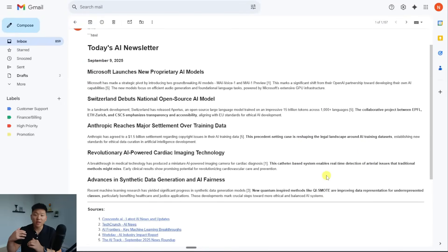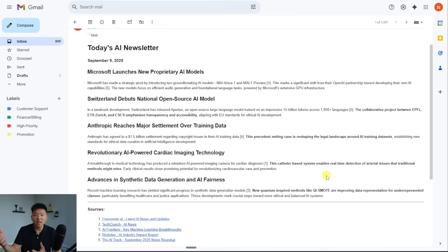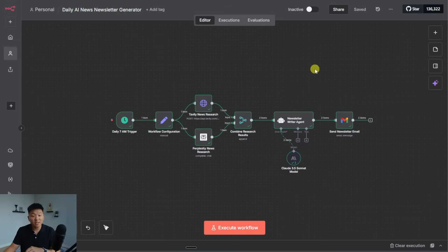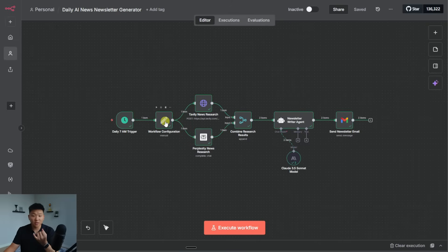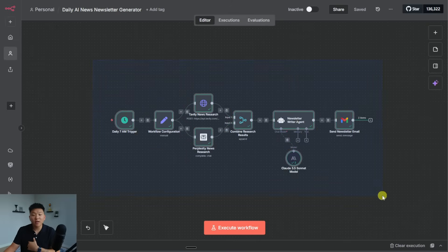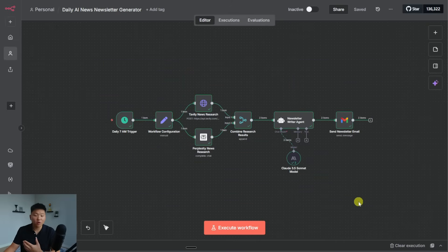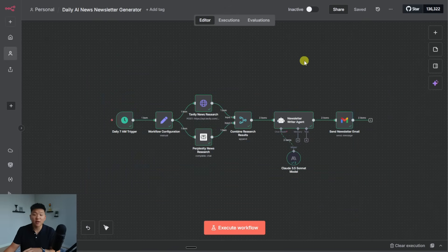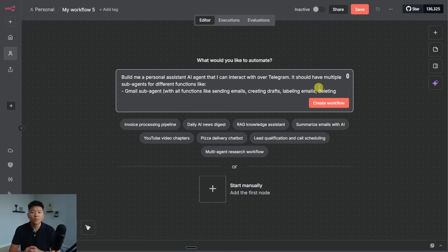But obviously, the system works. All I had to do was put in my email address and my API keys. And then we are getting a newsletter that's formatted, which this was a lot quicker than if I would have built all this myself and prompted everything myself.